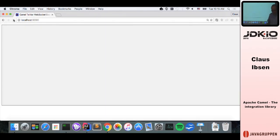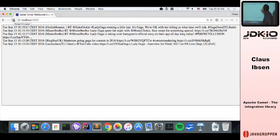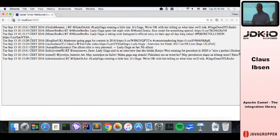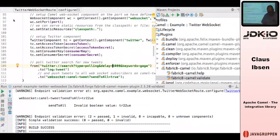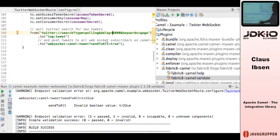The Twitter example streams tweets — here are tweets about Lady Gaga. In Camel it's just three lines of code: from Twitter, then log, then to a WebSocket. You also need to set credentials to access Twitter. There's also a cool web console called Hawtio — you can use it to look inside Java applications and any JVM. It discovers Apache Camel running and shows you a Camel button listing all your Camel applications.